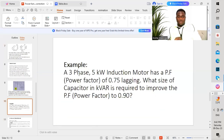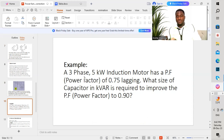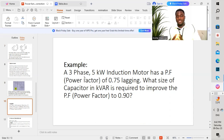The next part is going to be an example. I'm going to drive you through an example so we get to calculate and see how to select an appropriate capacitor which will be able to improve our power factor, thereby allowing us to utilize all the power.